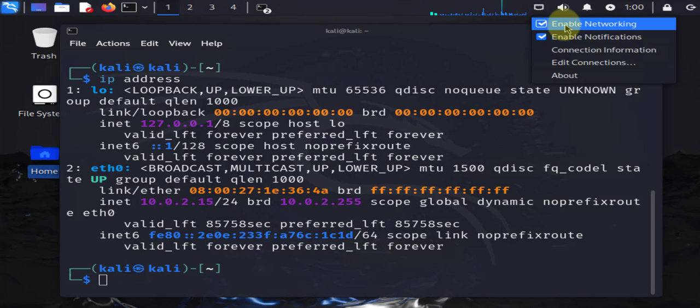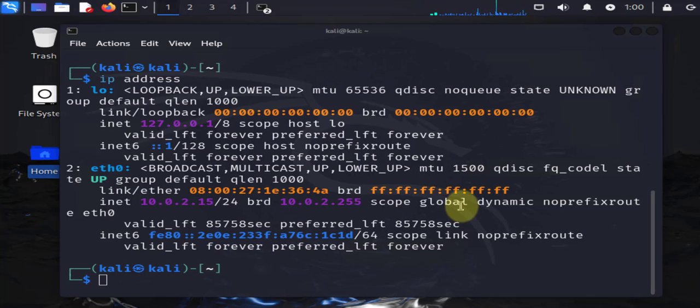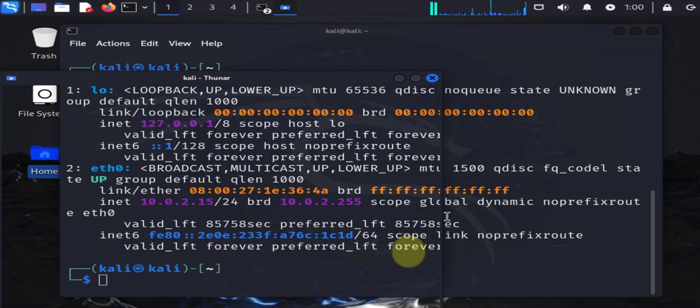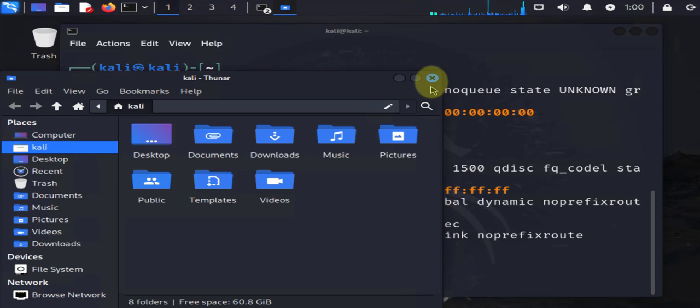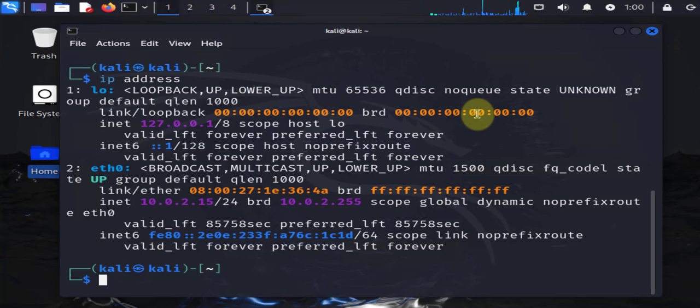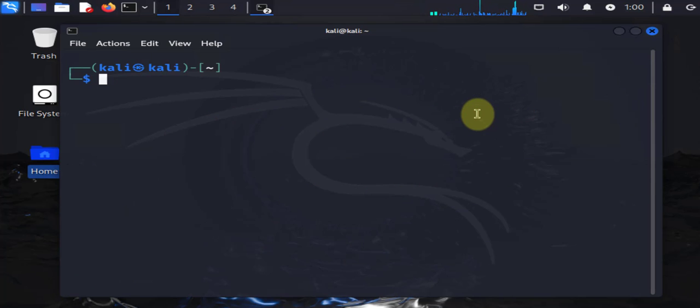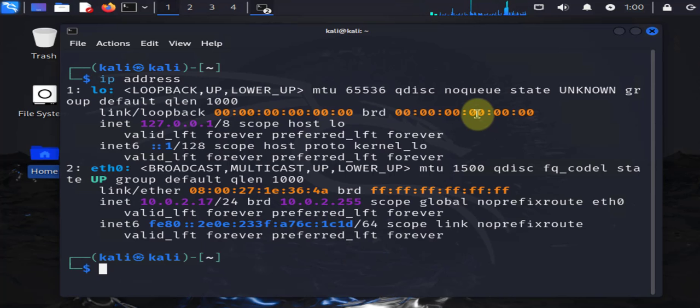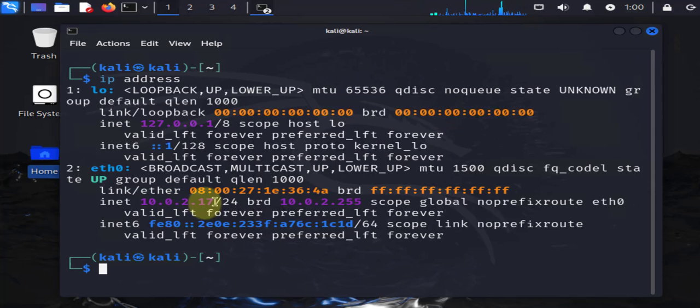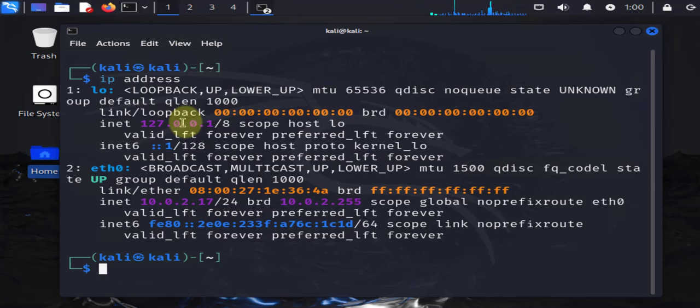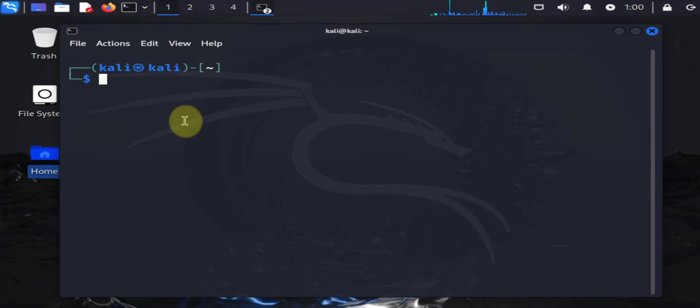You can see that it's enabled now. If I clear the terminal here and run ip address, it's changed to .2.17. I'll clear again and do hostname -i. That's our new IP, so we were able to change the IP address.